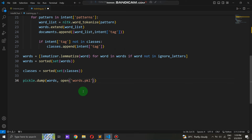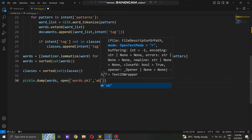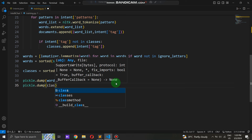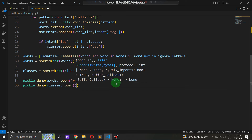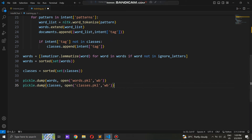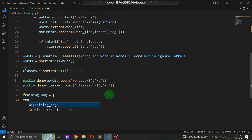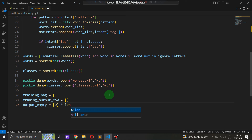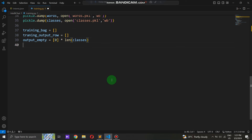We then serialize the words and classes lists into pickle files for later use. This ensures our pre-processed data remains easily accessible and portable for future analyses or model training. Utilizing Python's pickle module, we serialize the lists into binary files, preserving their structure and content. Moving forward, we initialize empty lists — training_bag, training_output_row, and output_empty — to store our training data. The training_bag list accumulates bag-of-words representations for each dataset sentence, encoding word presence or absence as numerical features. The training_output_row list stores output labels for each training instance. output_empty, initialized with zeros, signifies absence of classes and aligns with the dataset's distinct class count.